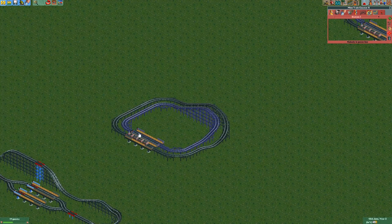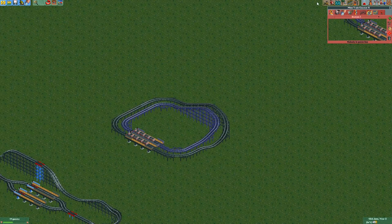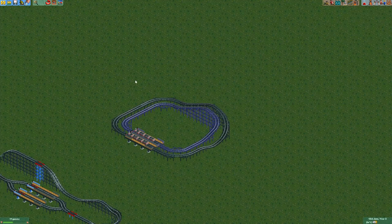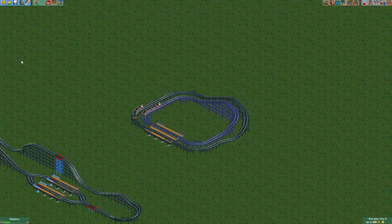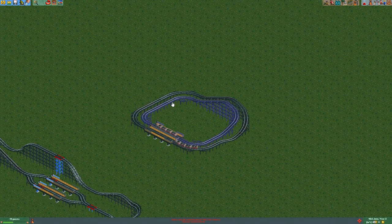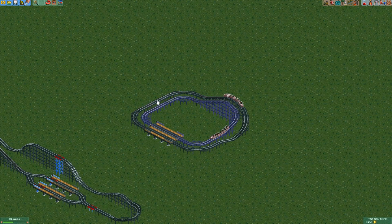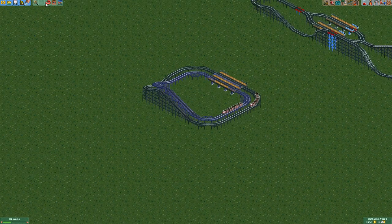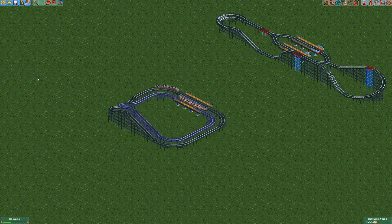I'll pause the game so I can open both tracks at the same time and you can see it in action. And as you can see, the purple train waited until the black train actually got to the same point before they both started moving.